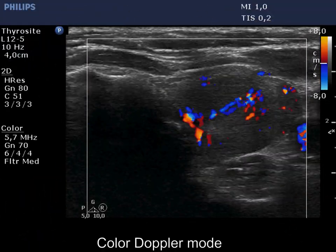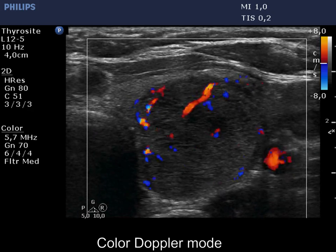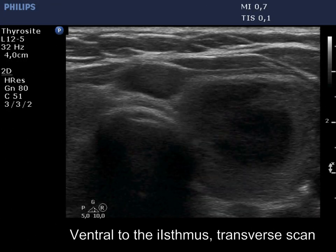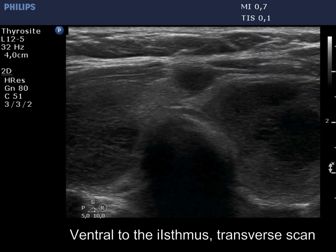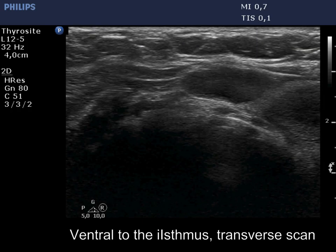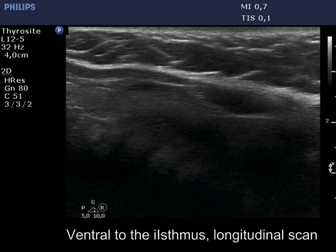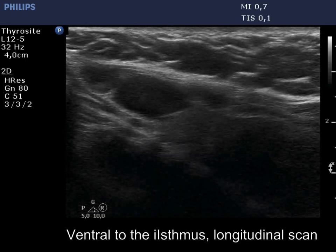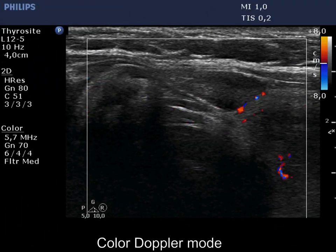The vascularity is increased in both larger lesions of the left lobe. There are two lymph nodes ventral to the isthmus, outside the thyroid. The nodes lack hilum and the larger has a heterogeneous pattern. The vascularity is not specific.